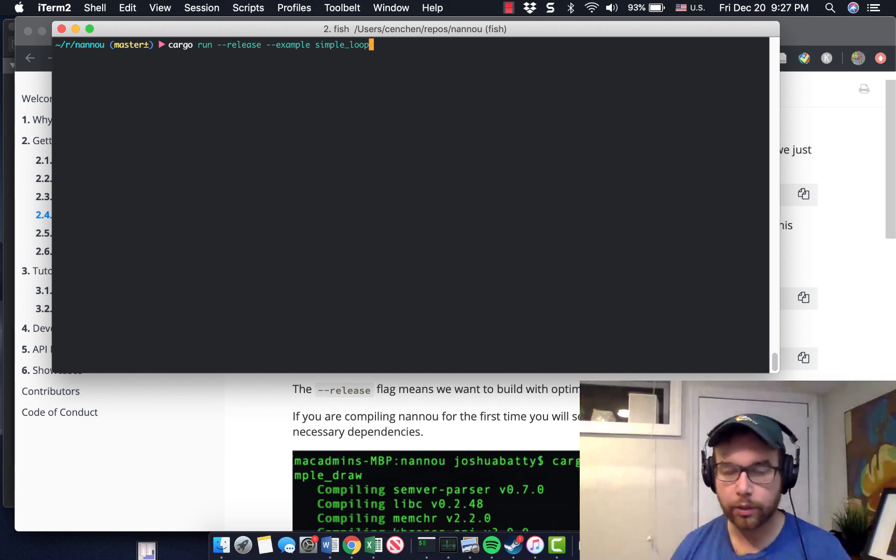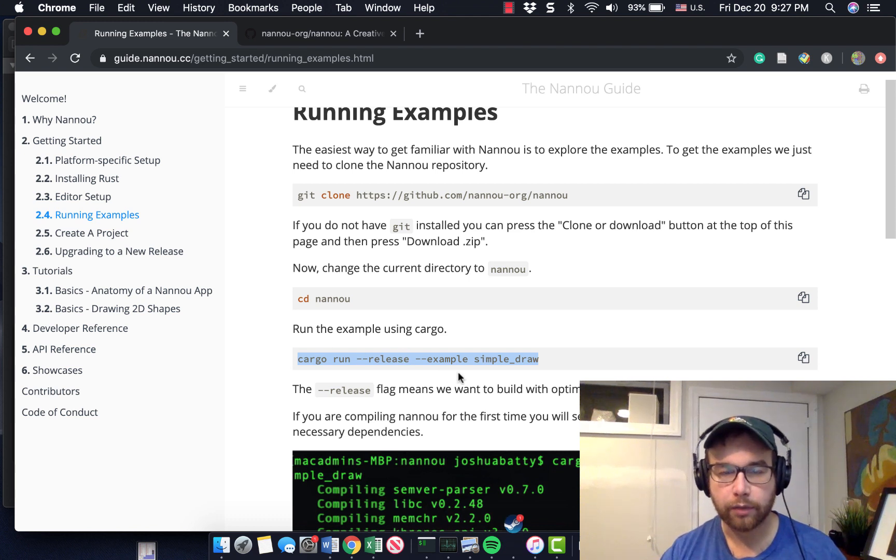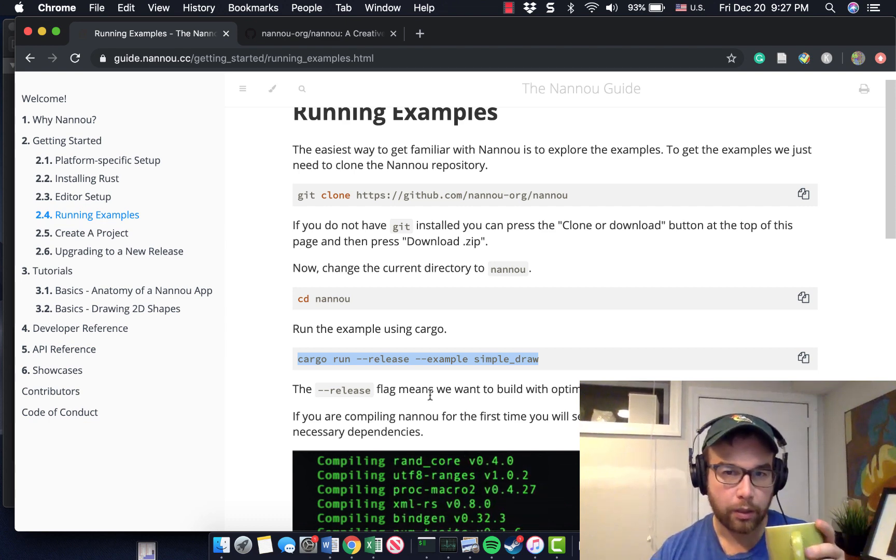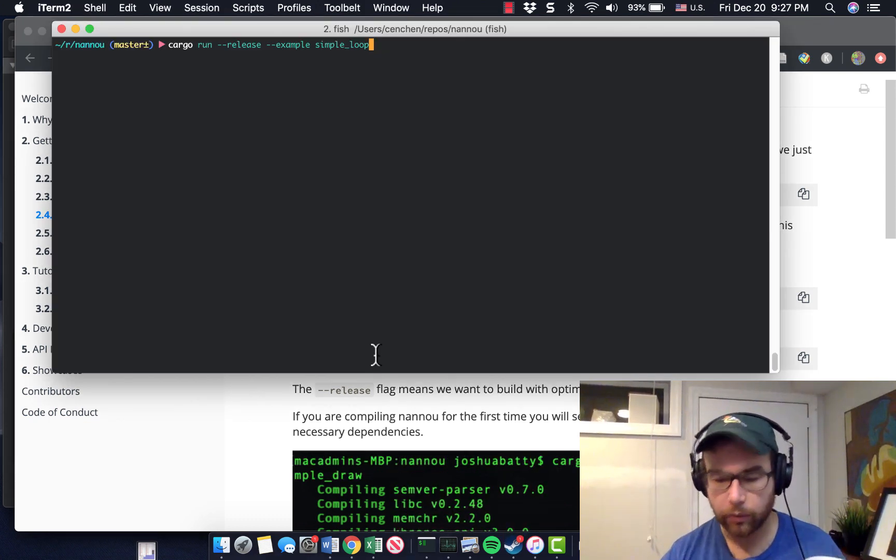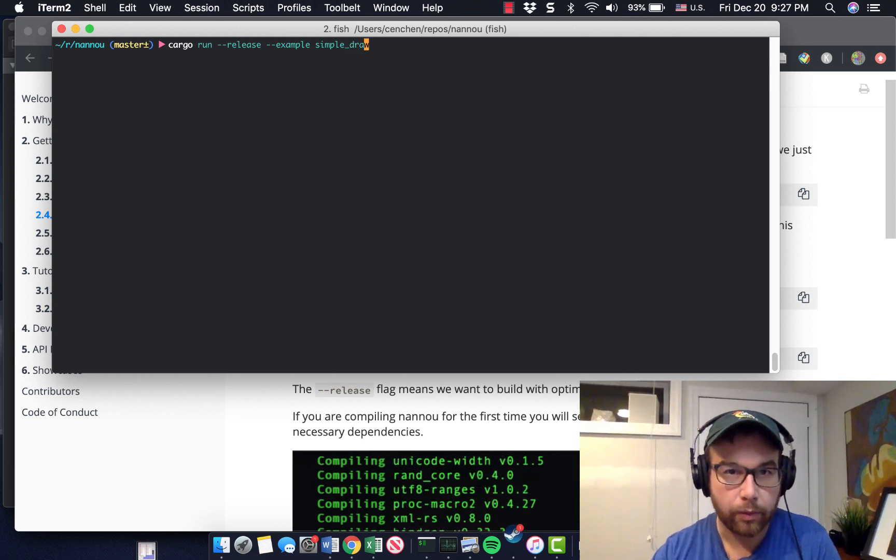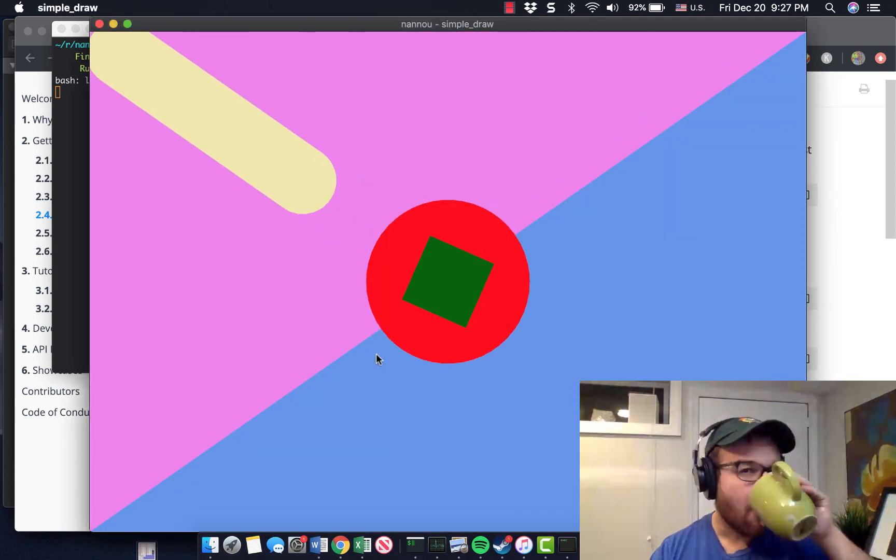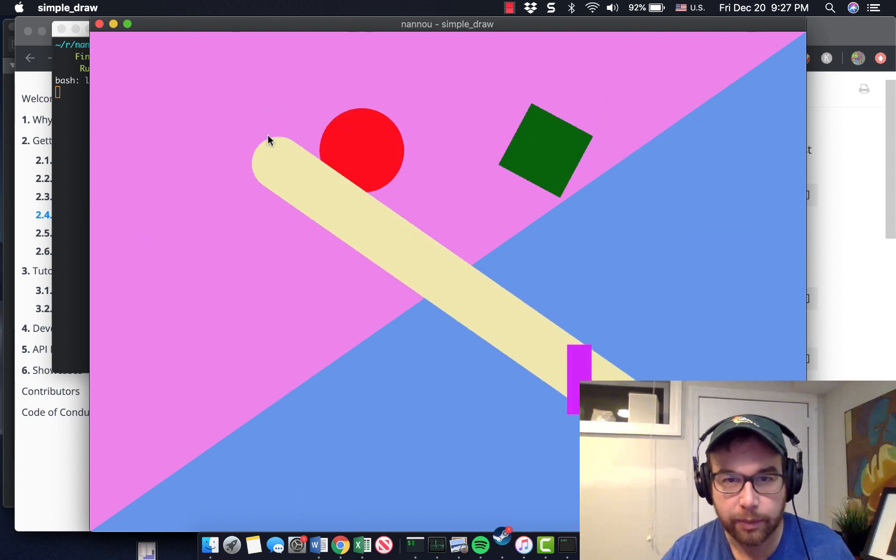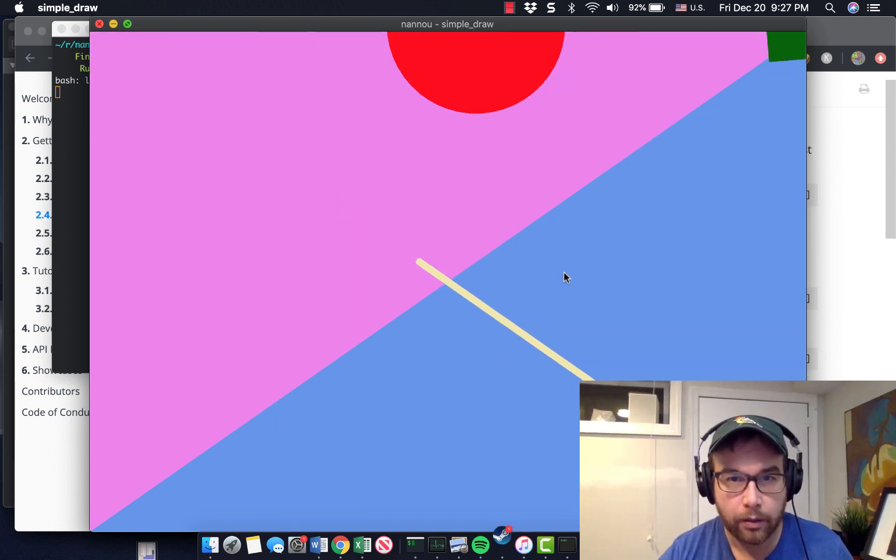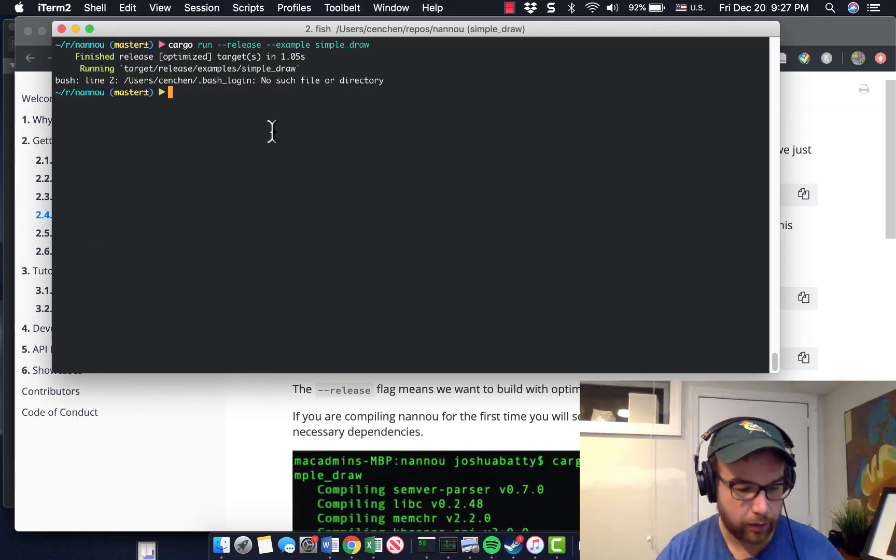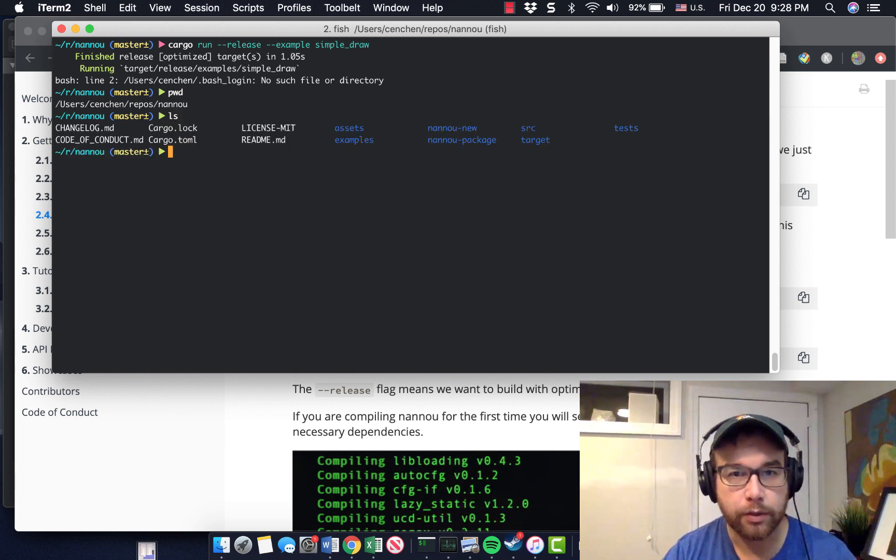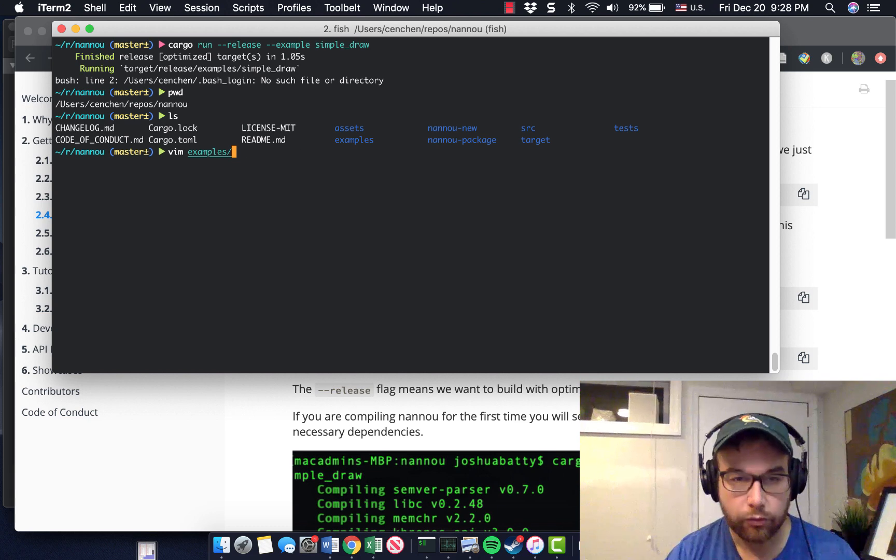Once it's compiled, basically cargo run dash dash release. The release flag means we want to build with the optimizations enabled. And then example simple draw. So there are a bunch of examples. Let's just run with this one at the moment, simple draw. Okay, so this has an interactive aspect of it, as you can see. Pretty neat. And you can explore the examples here. So just VI examples. I'm going to go simple draw.